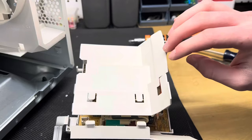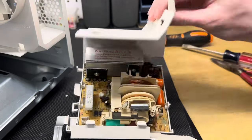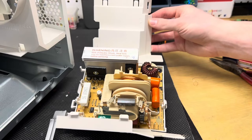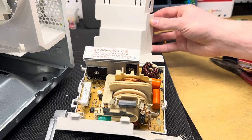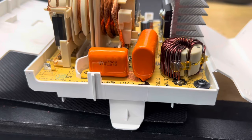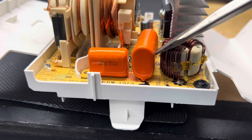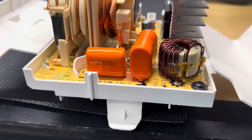With our high voltage unit removed, we can take off the cover and look at how it works. We can see these orange things are called capacitors, and they store charge. There are a lot of other components here, and I don't really know what they do.